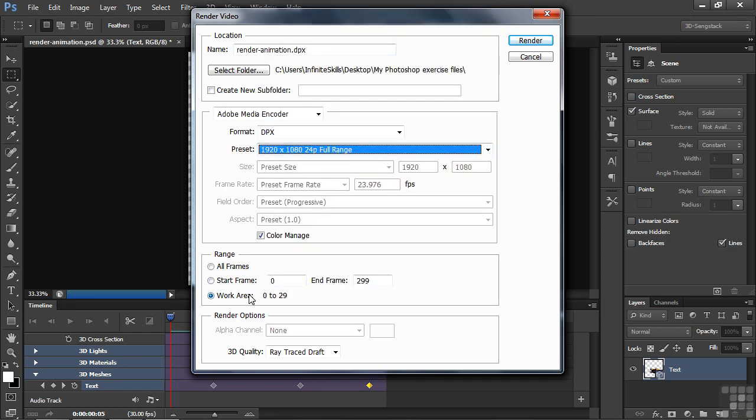The Work Area bar is selected here, and Ray Traced Draft, so we can keep it at a reasonable time limit. The name is already selected because it's the default name. It's going inside the My Photoshop Exercise Files folder. I'm going to click Render.